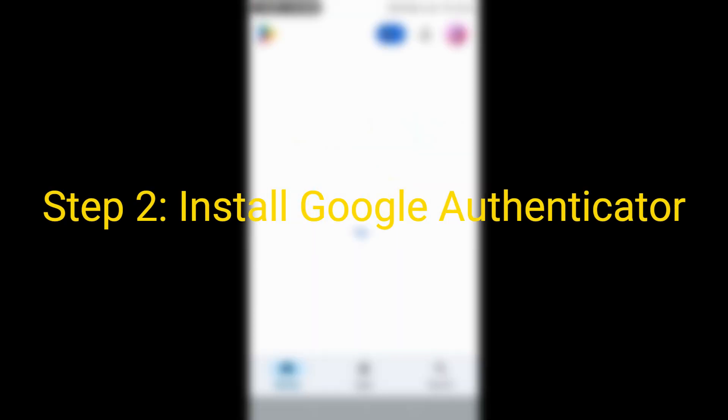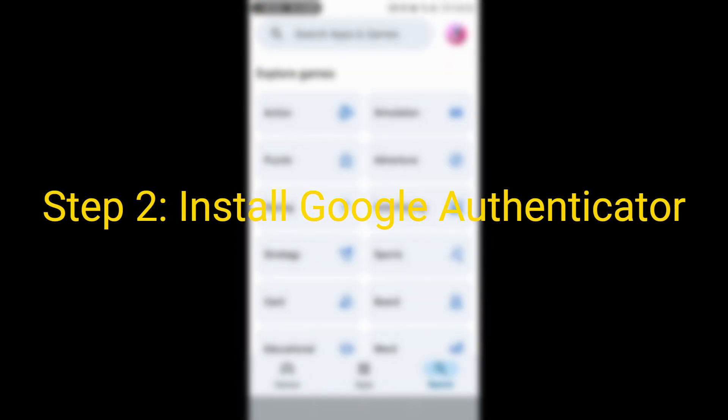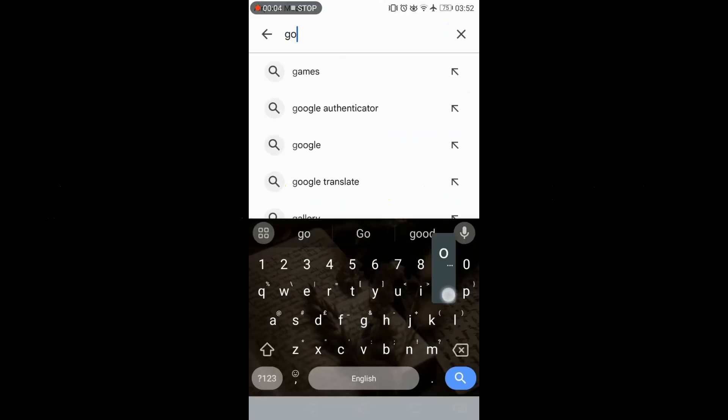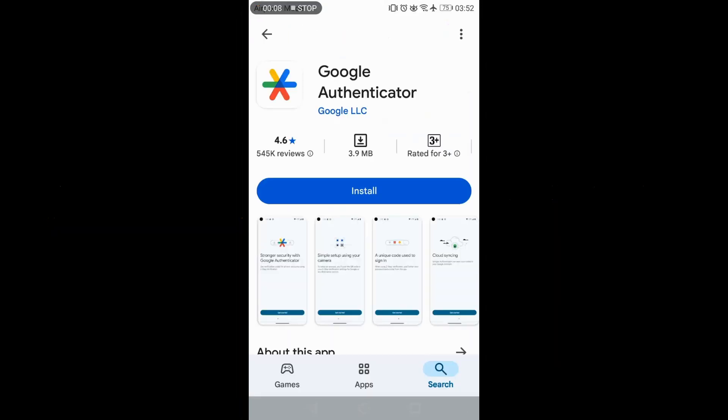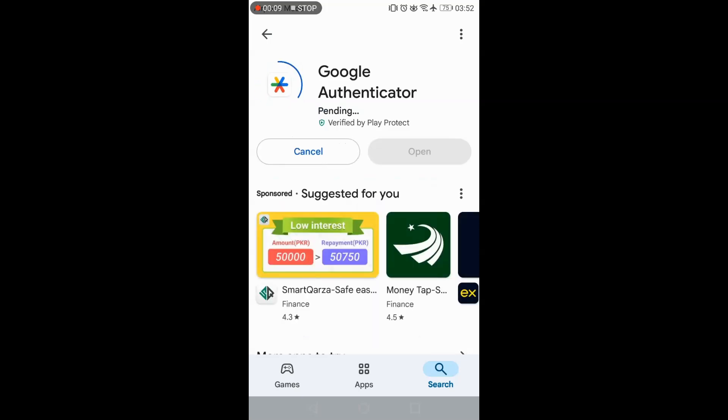Step 2. Installing Google Authenticator on Android or iPhone. Open the Google Play Store or Apple App Store. Search for Google Authenticator and install it.